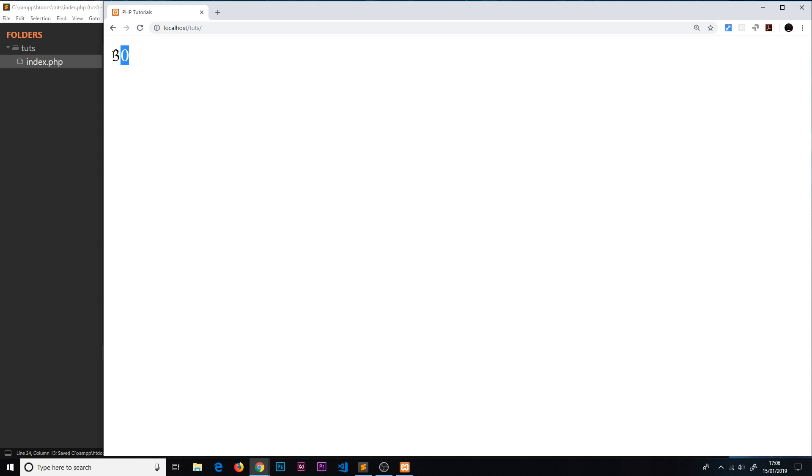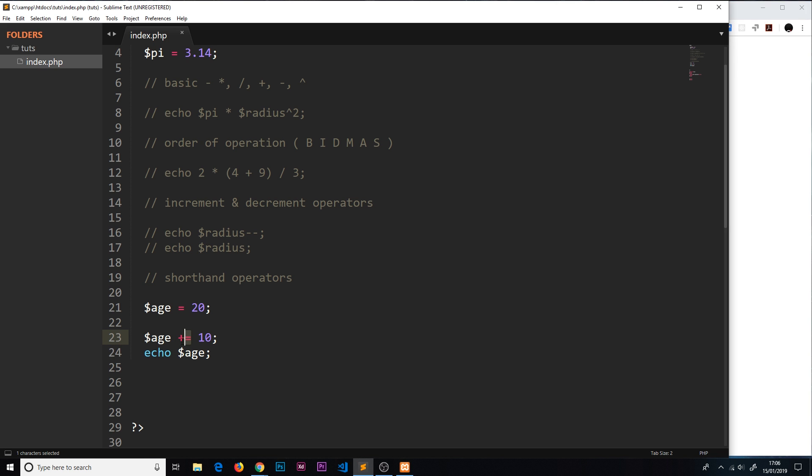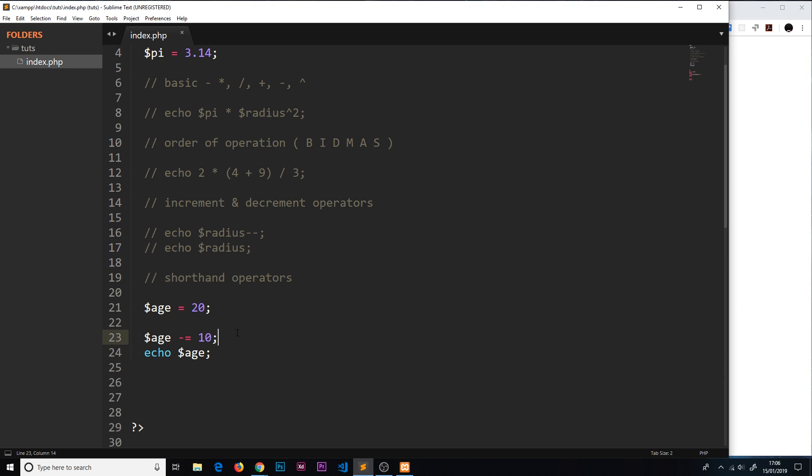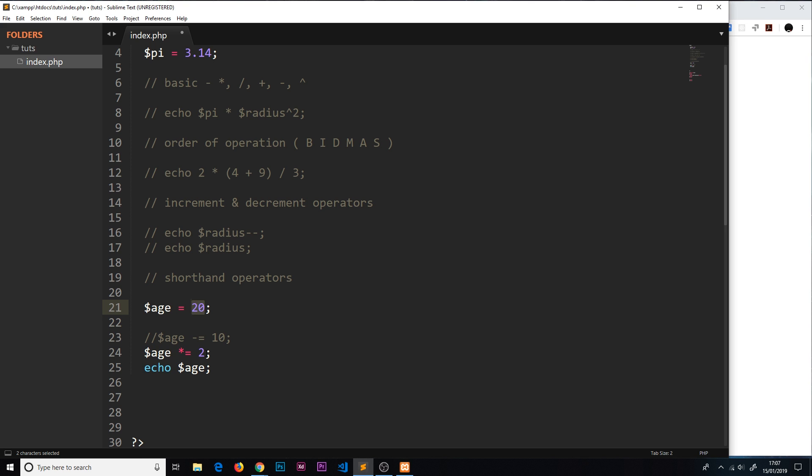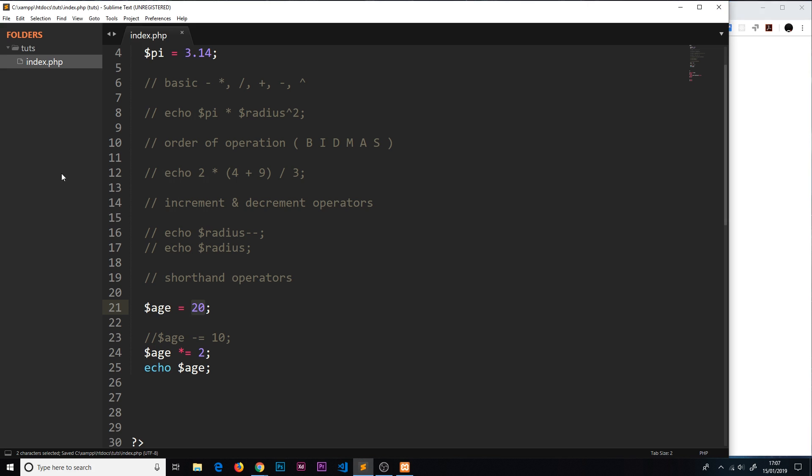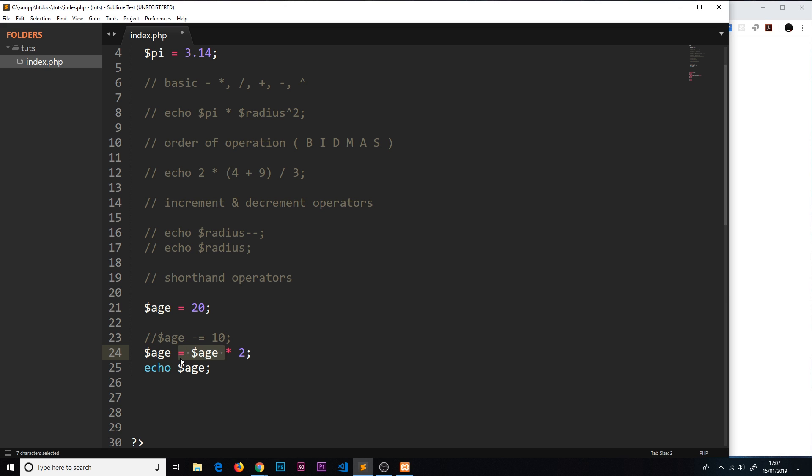That's a shorthand operator for adding something to a variable. If I wanted to minus instead, then that should be 20 minus 10, and that should be 10 left over. Let's view this in a browser: 10, perfect. Some other things we can do is multiply, so I could say age and then multiply equals 2. That takes the current value of age and it multiplies it by 2. We should get that and then times it by 2 and it should be 40. We get 40. Again, this is just the same as saying age is now equal to age times 2. We're overriding the variable. It's exactly the same thing. All we're doing is removing this stuff and then putting equals after the operator that we want to use.